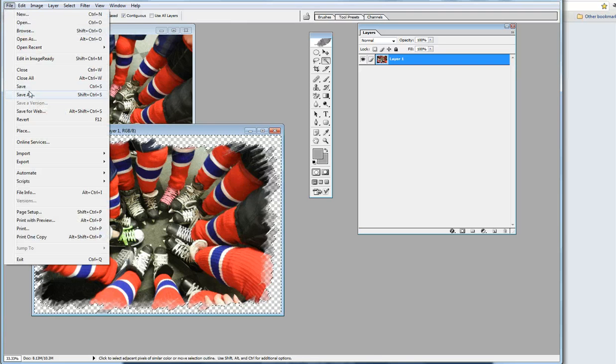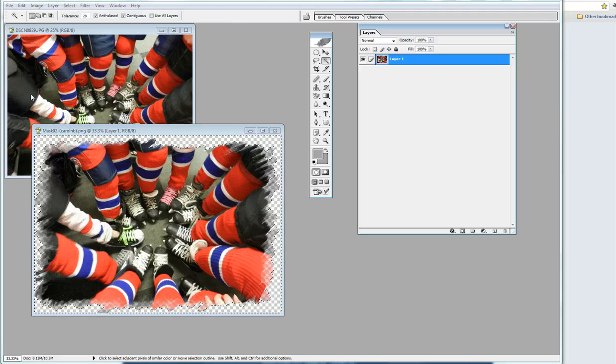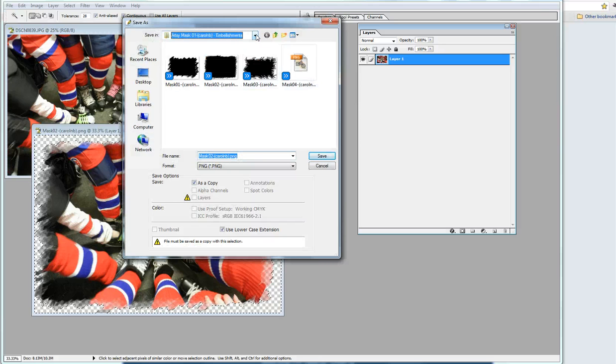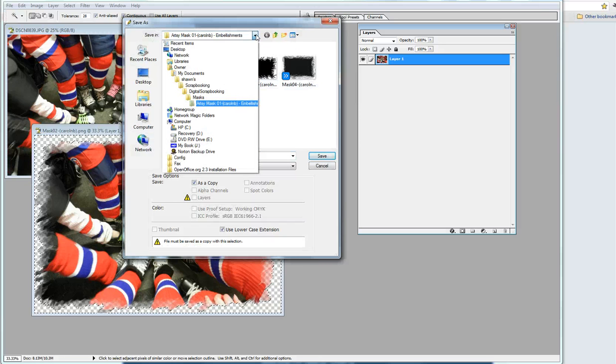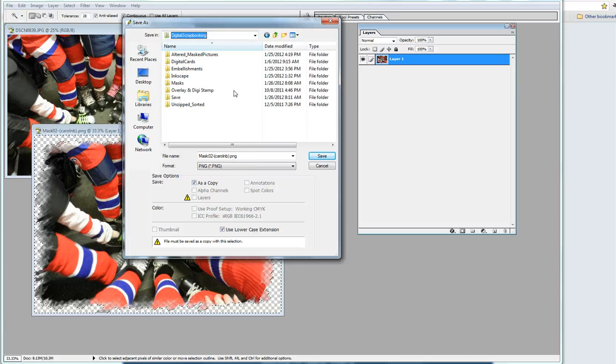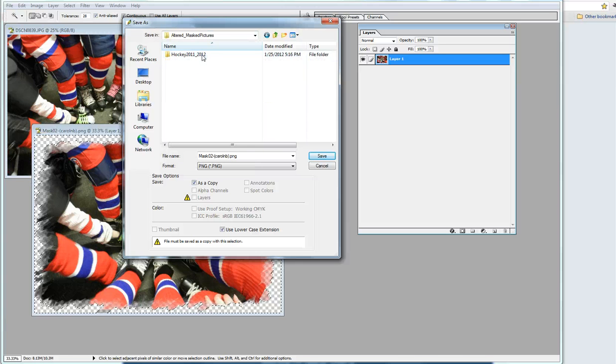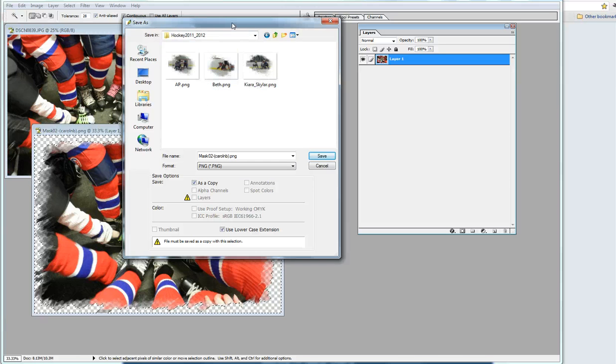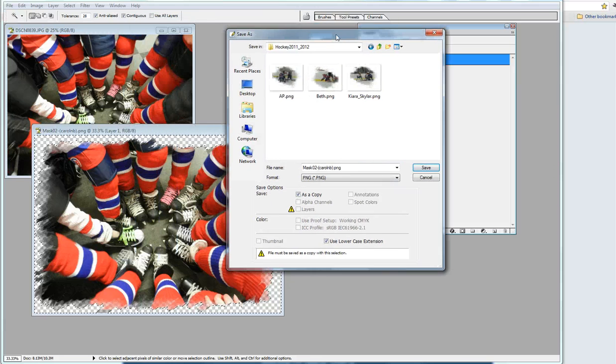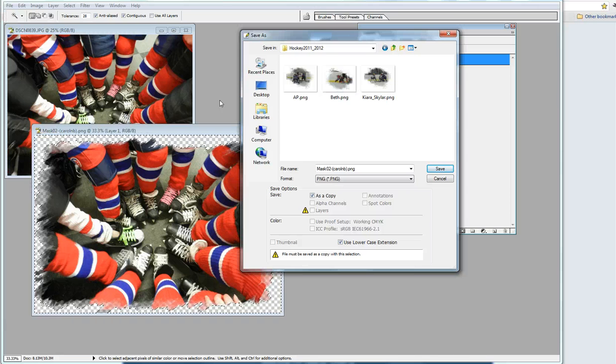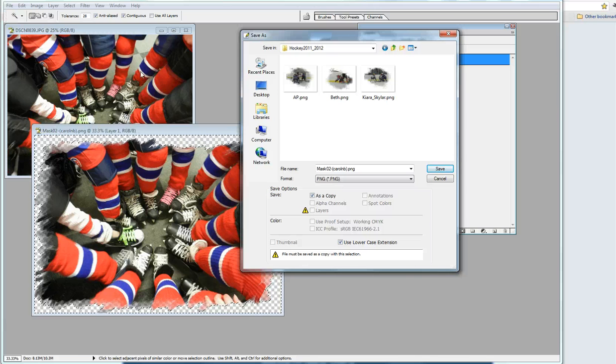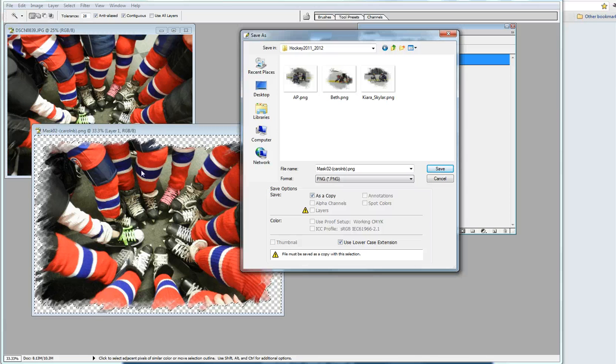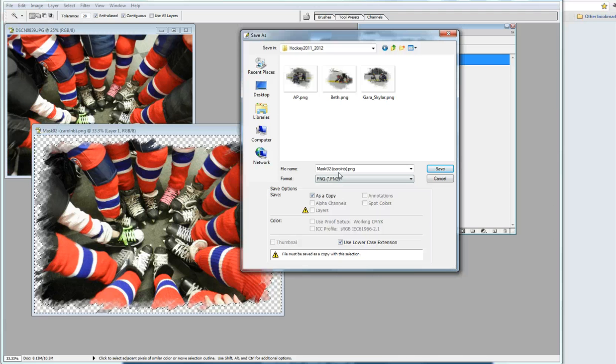Now we're going to take this image that we've all edited and go File, Save As. I have a special folder I put all my altered masked pictures in so that I don't end up saving over a picture that I want to keep, because I want to be able to keep this original image.